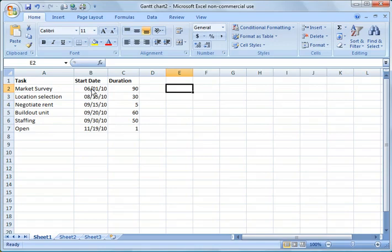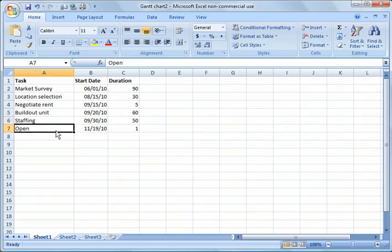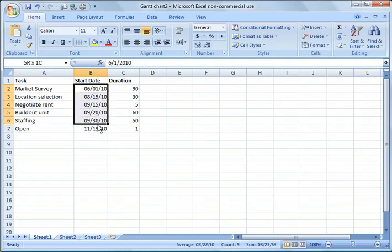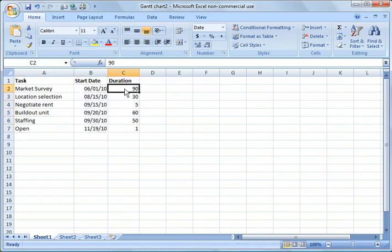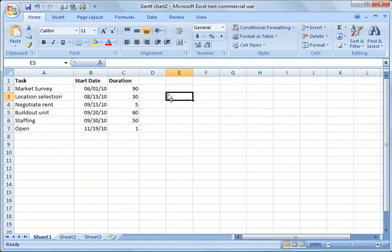So what I've done here is I've created a short task list of a project, and we'll just assume this is from opening a restaurant. So we start with a market survey, go through the build out and staffing, and then open the restaurant. Each task has a start date and a duration of days that we would expect that to take.